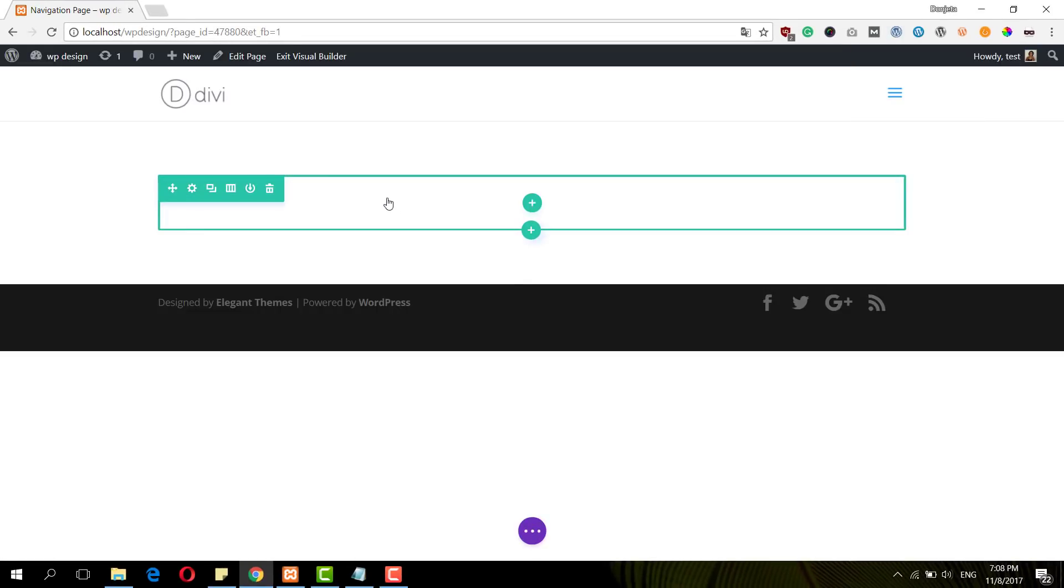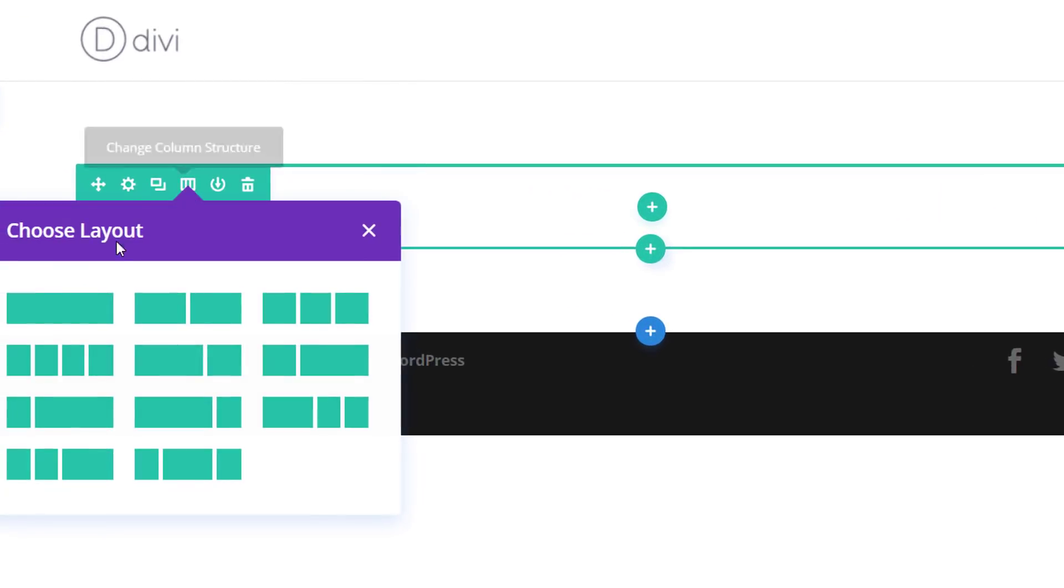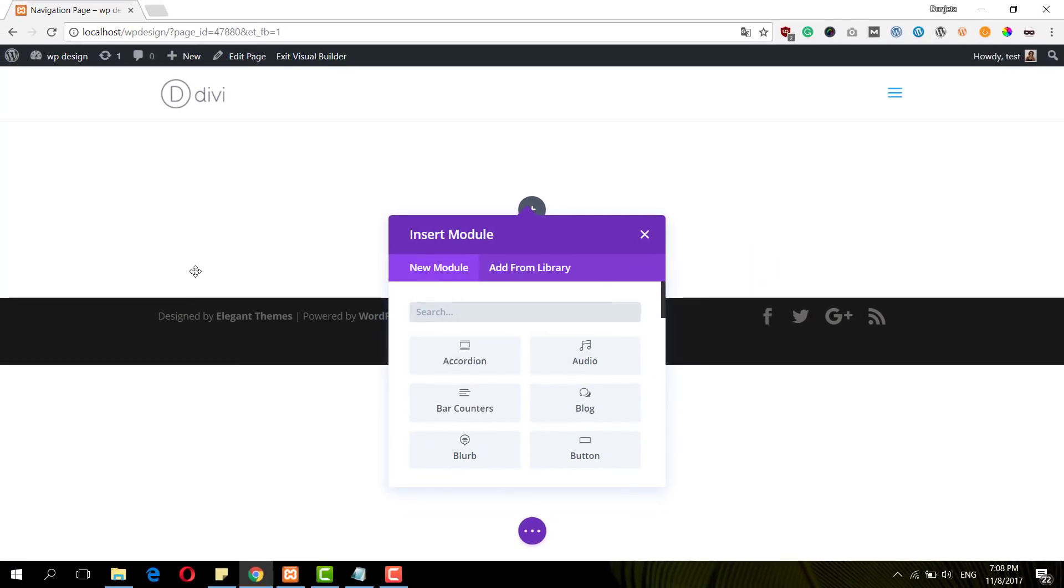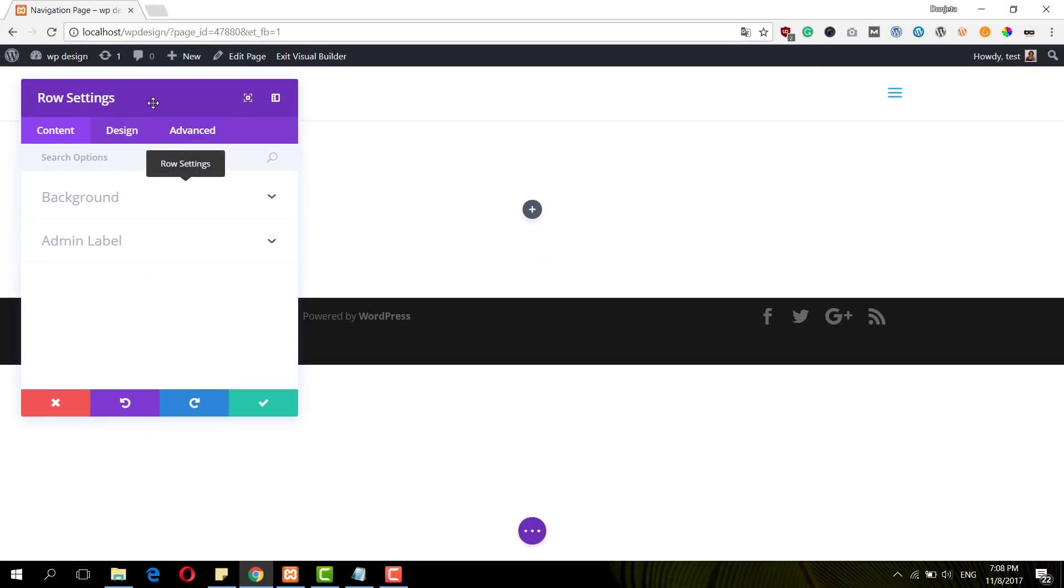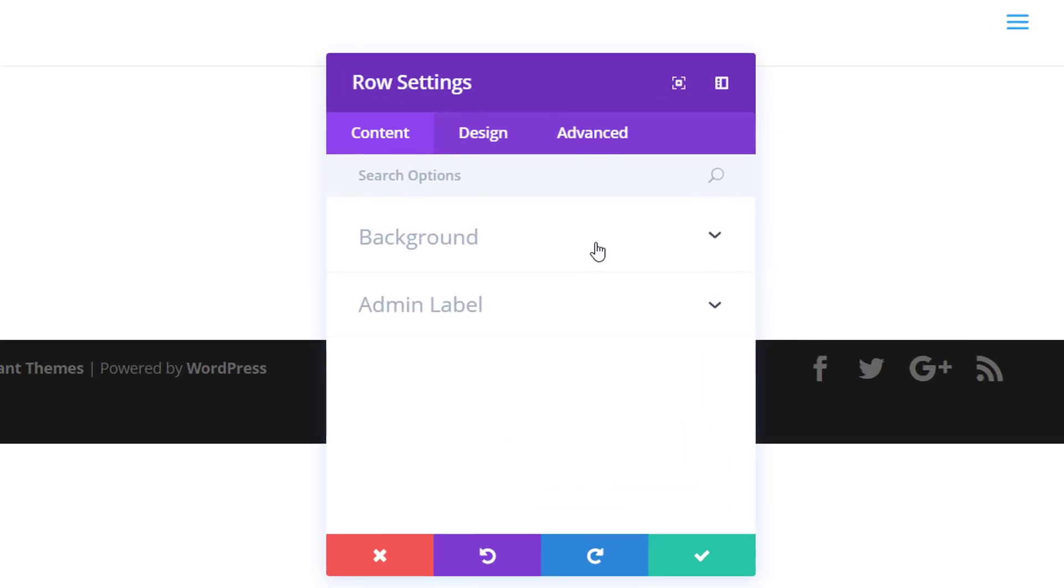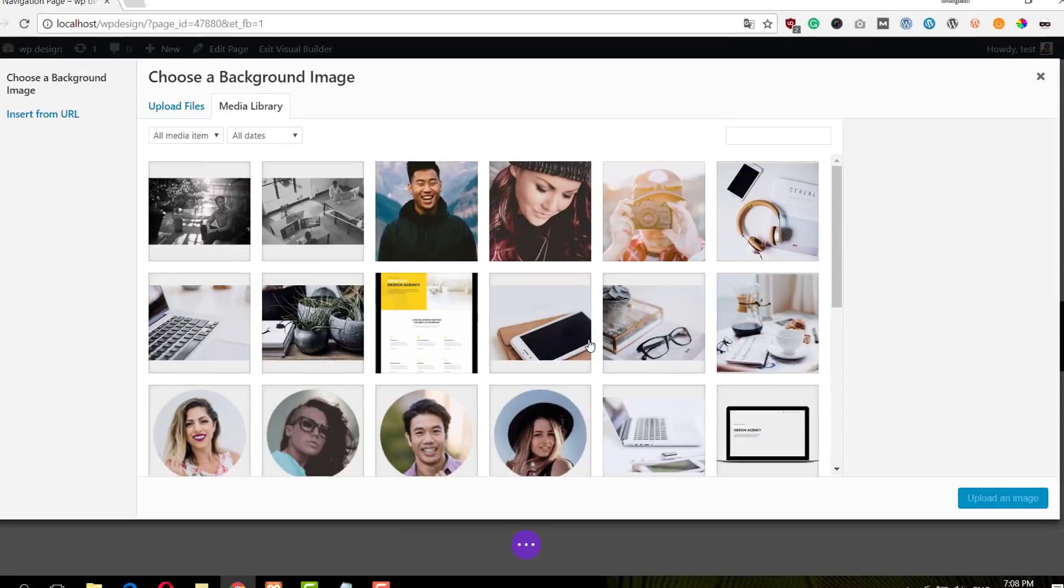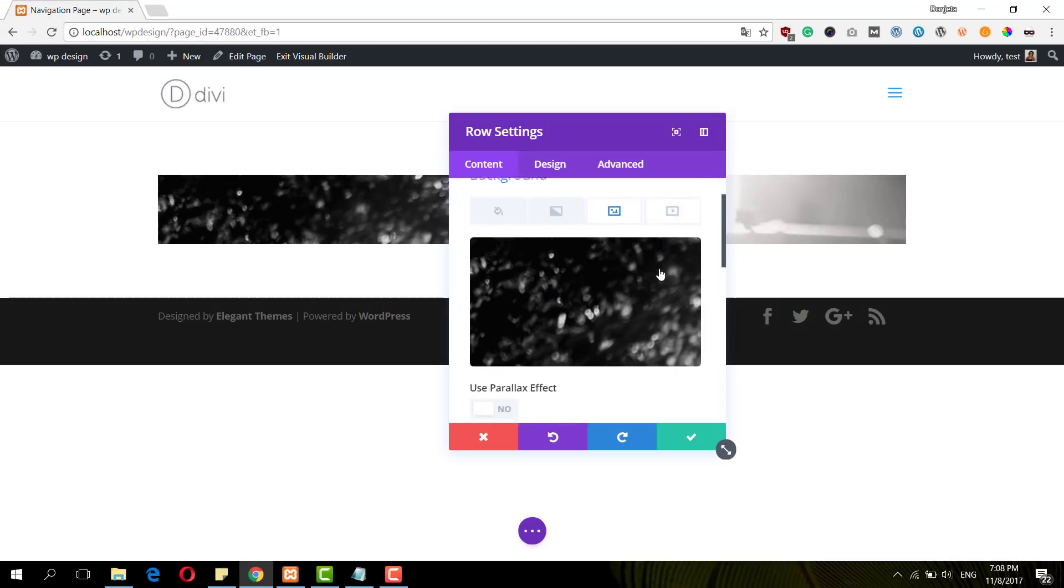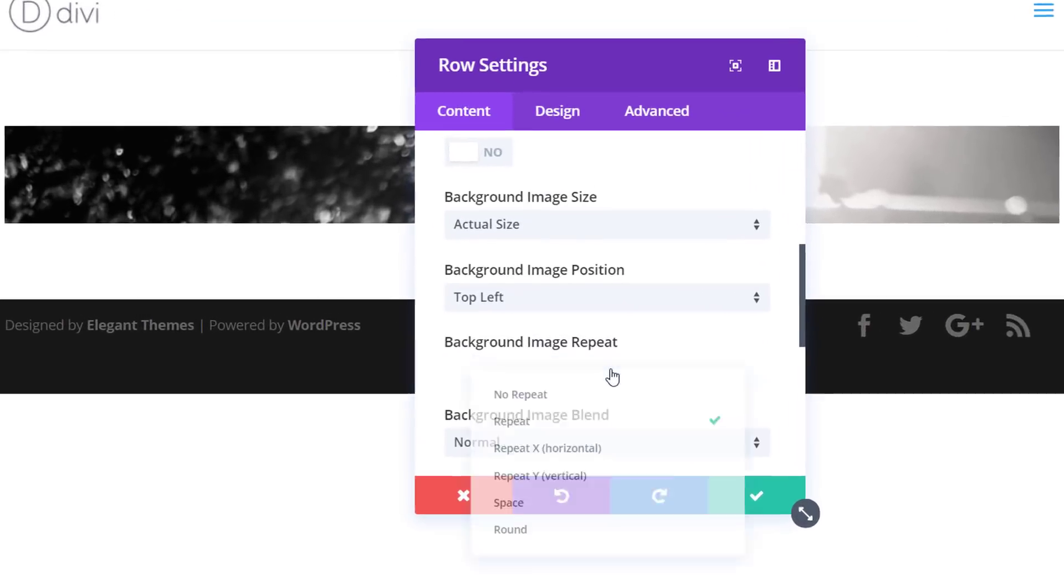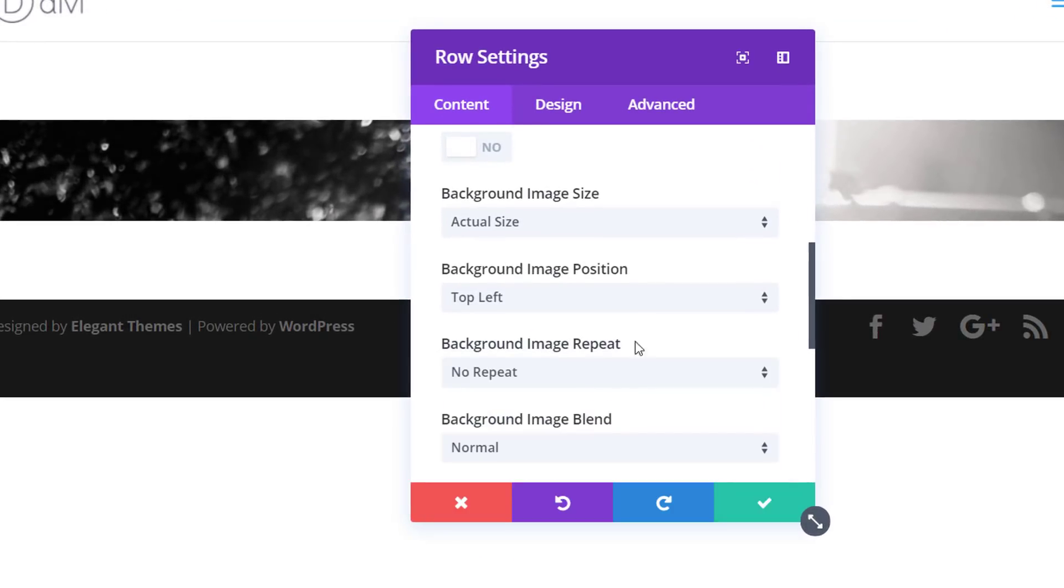For this tutorial, we'll only be needing one section which already exists, so I'm going to add a row with one column next. And before I add any modules, I'm going to change the row settings. So the first thing I'll need to do is add a background image in the background subcategory, and I'll make sure that my background image repeat is set to No Repeat.